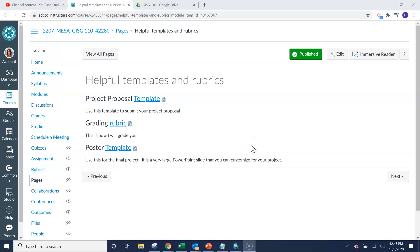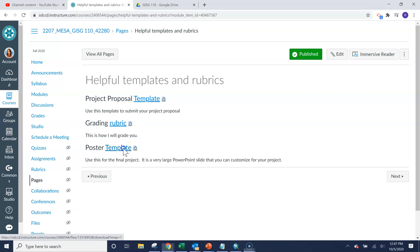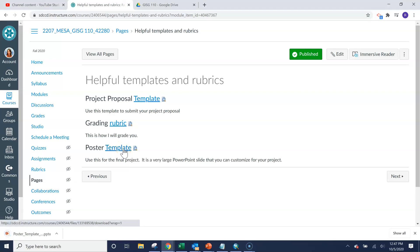Okay, if you have access to Google Slides and want to create your final project poster, this is how you can do it. You can start by just downloading the PowerPoint slide. You're not going to open it, we're just going to download it.